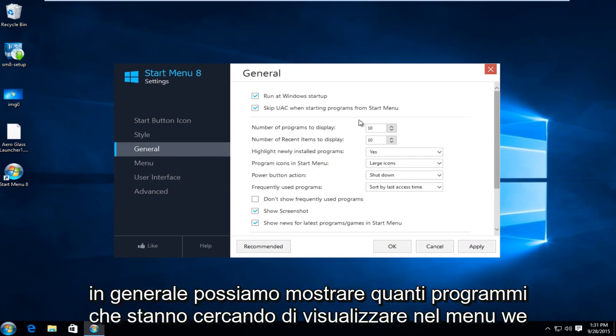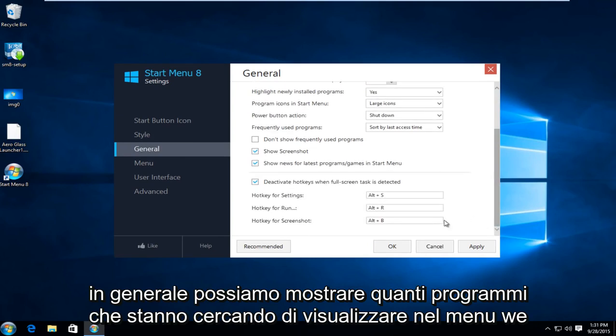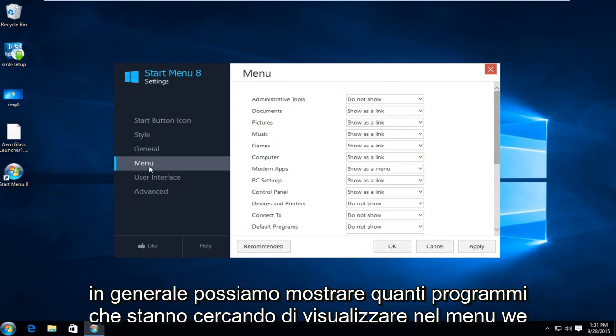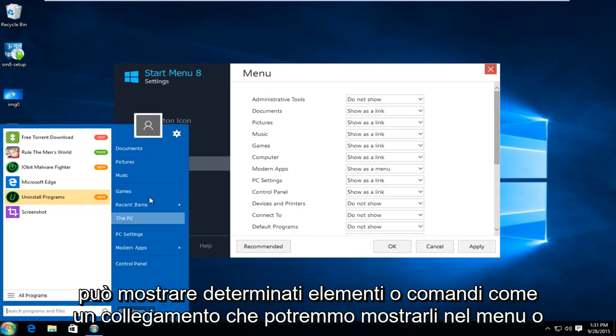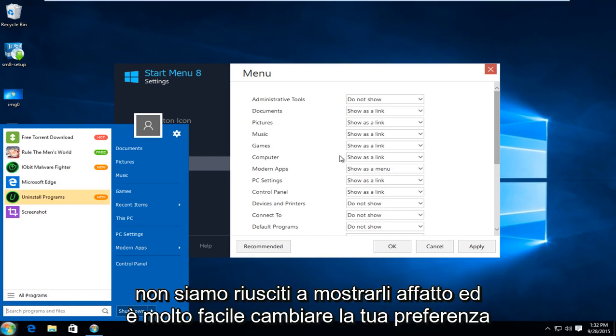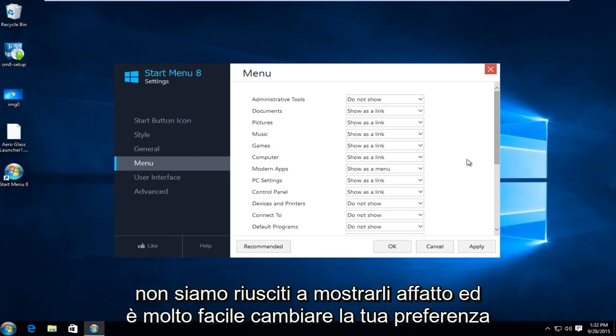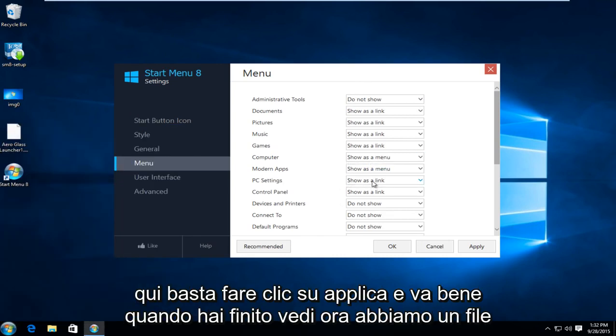Under general we can show how many programs we are looking to display. Under menu we can show certain items or commands as a link, we could show them in the menu or we could not show them at all. And it's very easy to change your preference through here.